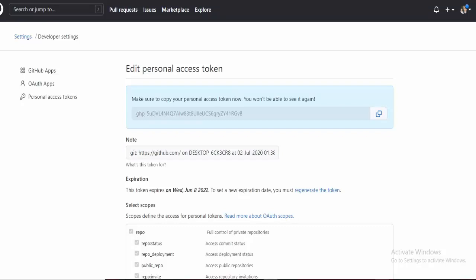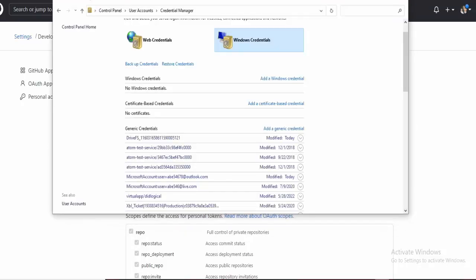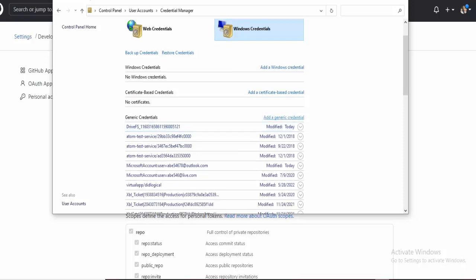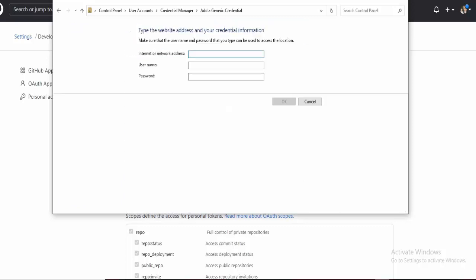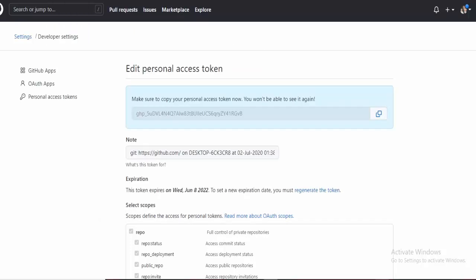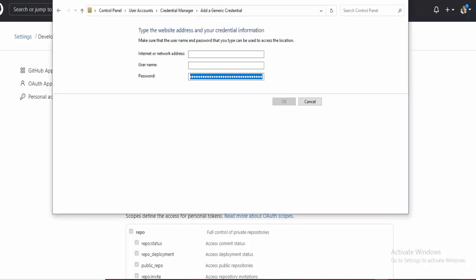We want to go over to Windows Credential Manager. We need to create a generic credential. Right here where it says add generic credential, click that. Then you want to put the password as that access token we just copied.